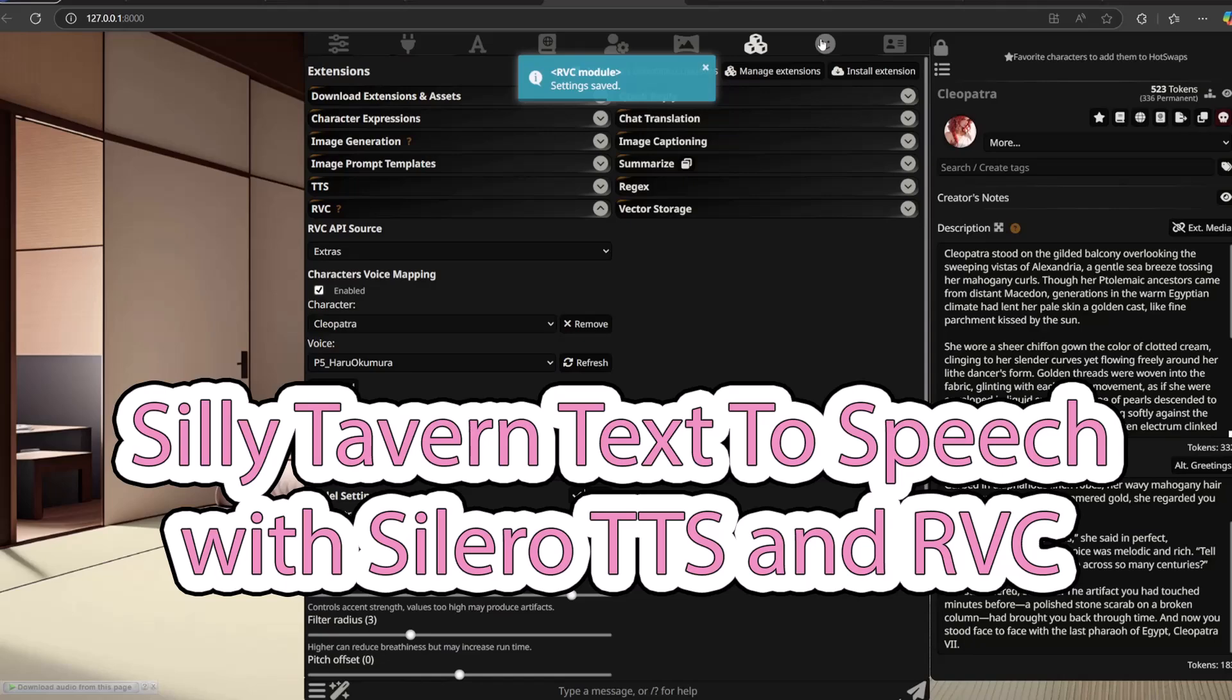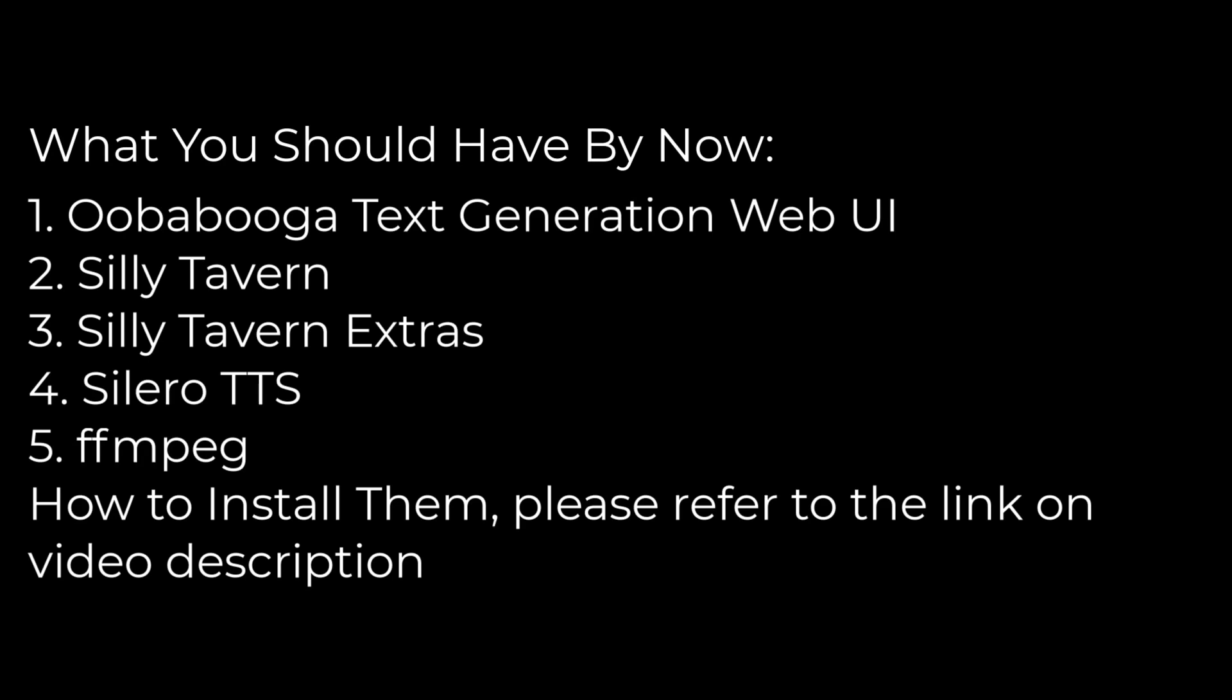Okay guys, welcome back. We're in 2025. Today we're going to learn how to use Silly Tavern with RVC using Silly Tavern Extras. First you need to learn how to install and use Silly Tavern, also how to install Silly Tavern Extras and FFmpeg. All video tutorials of how to do that I put in video description. Okay, let's start the tutorial.